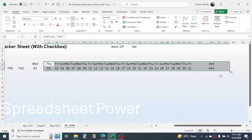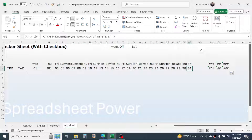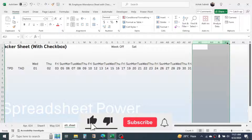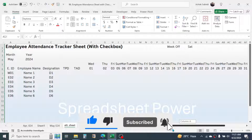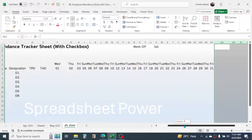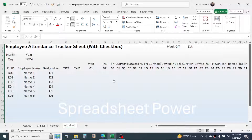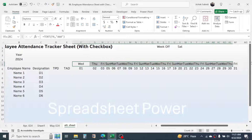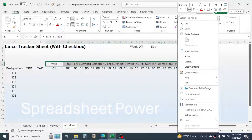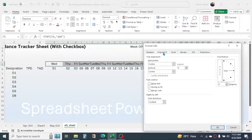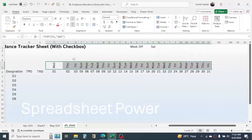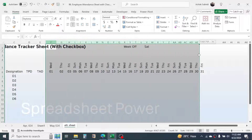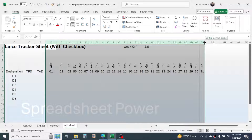The formula is dragged to cover up to the 31st, since that is the maximum date in any month. Delete any extra columns beyond the 31st. Now select the date and day headers, right-click, Format Cells, go to Alignment, set the text angle to 90 degrees, and click OK. Adjust the column width to make the columns smaller.